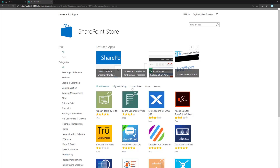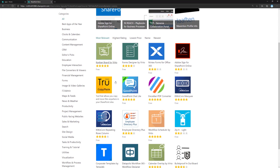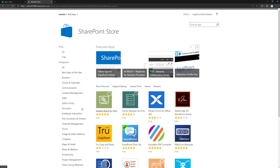From here we can see filters for most relevant, highest rating, lowest price, newest, and name. Right now within the store you cannot filter whether a solution is built using SharePoint Framework or if it's a classic SharePoint add-in, so there is no filtering based on that, and most of these are actually SharePoint add-ins. Also worth noting: licensing for SharePoint Framework solutions is handled outside of the store — Microsoft does not take a cut. Partners may implement their own licensing, so a solution may work for a while and then request a license.